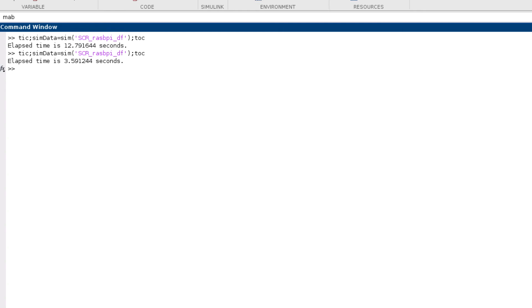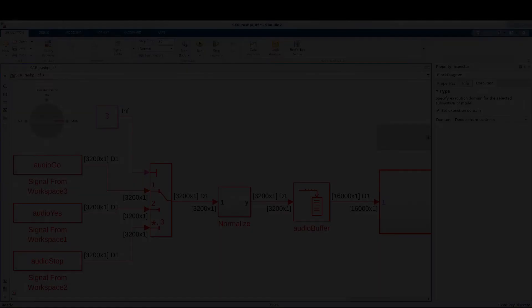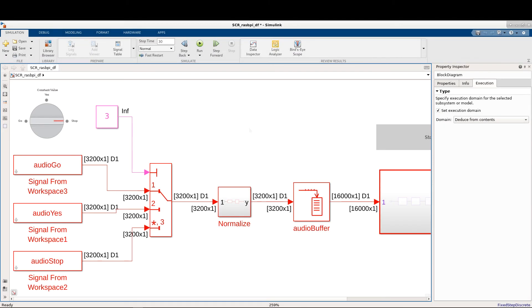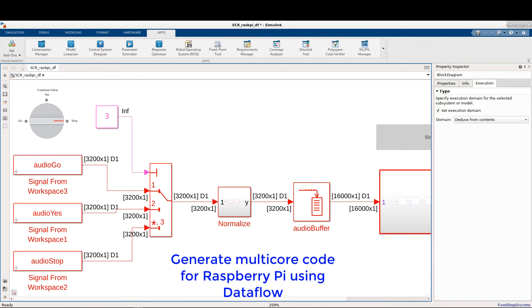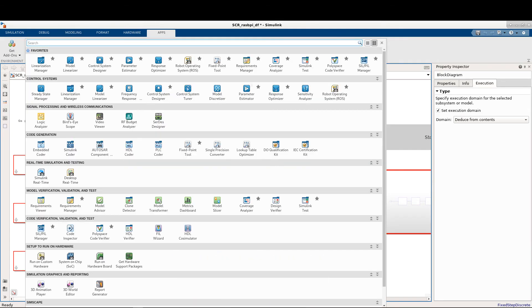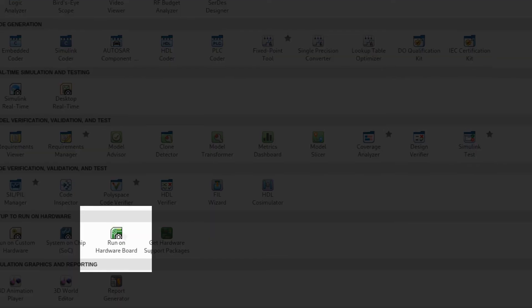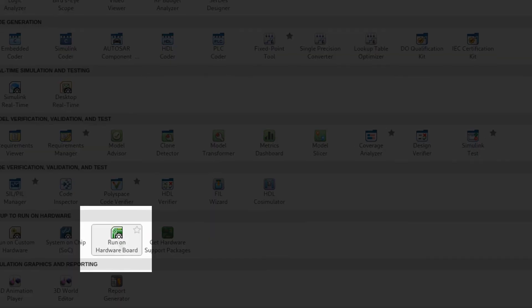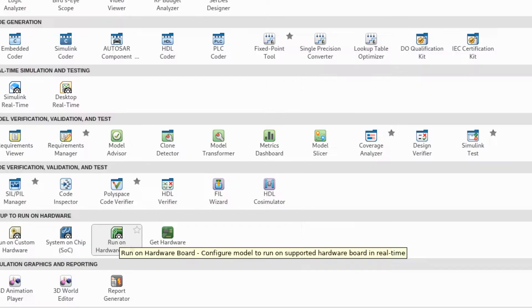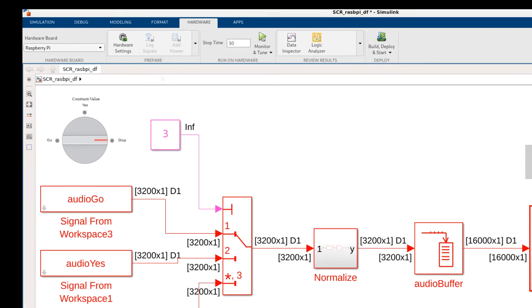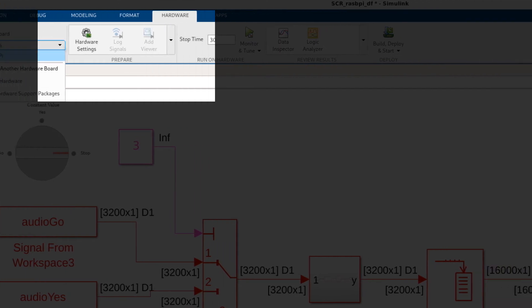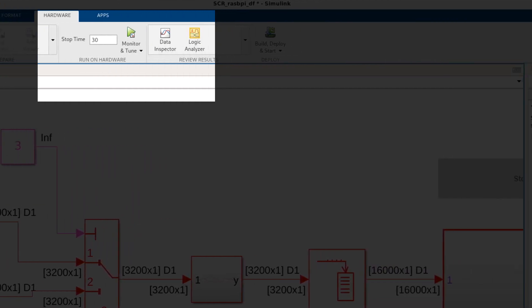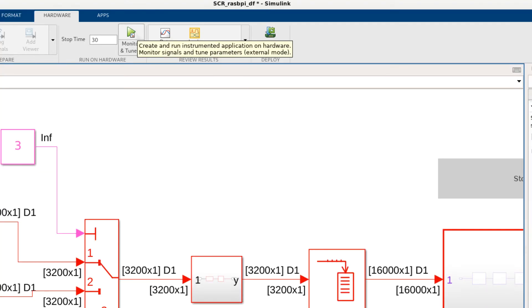Now I will run this model on a dual-core Raspberry Pi board and show that the generated code has multiple threads utilizing all cores. To configure the model for Raspberry Pi, I simply go to Run on Hardware app from the App Gallery. Once the app is launched, I select Raspberry Pi. Next I hit Monitor and Tune which will generate embedded code for this hardware and execute it using external mode.